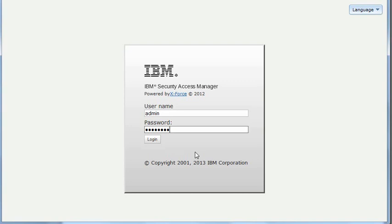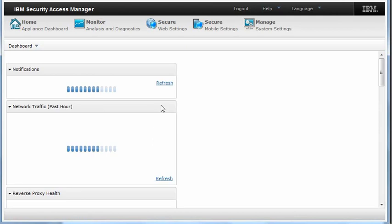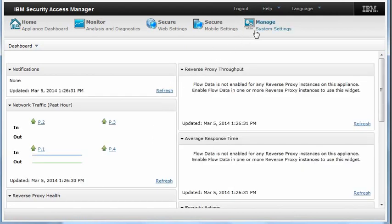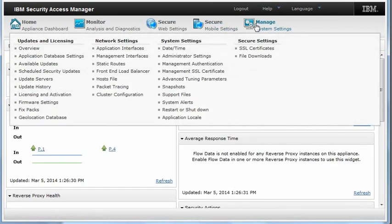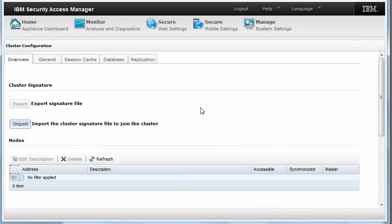Access the admin console for the Manager 01 appliance. Log in and access the Manage System Settings cluster configuration. Note that when you access this page for the very first time, there are no cluster members defined.